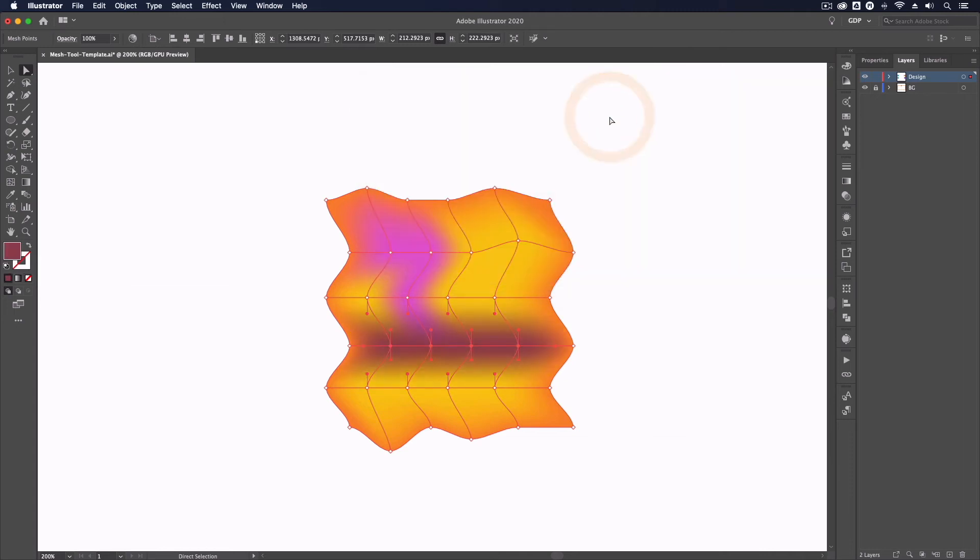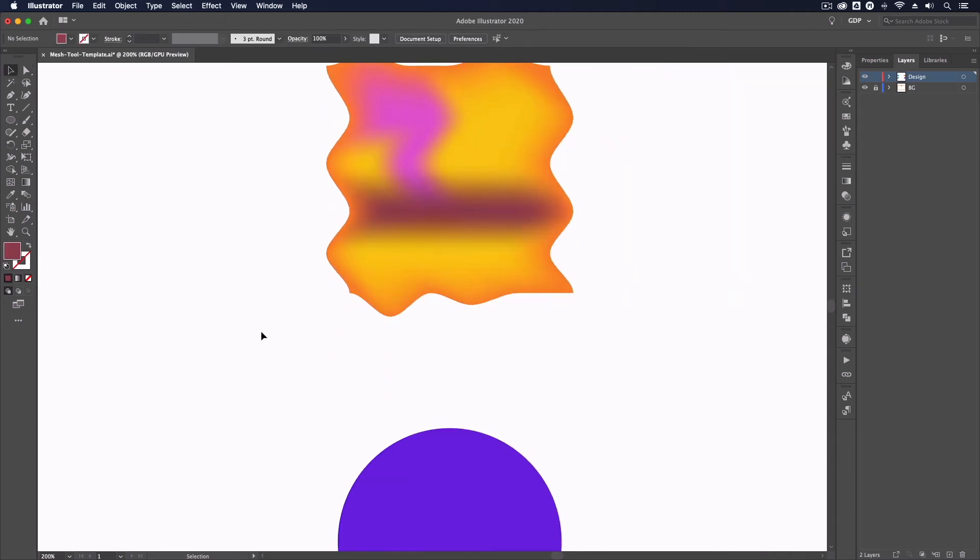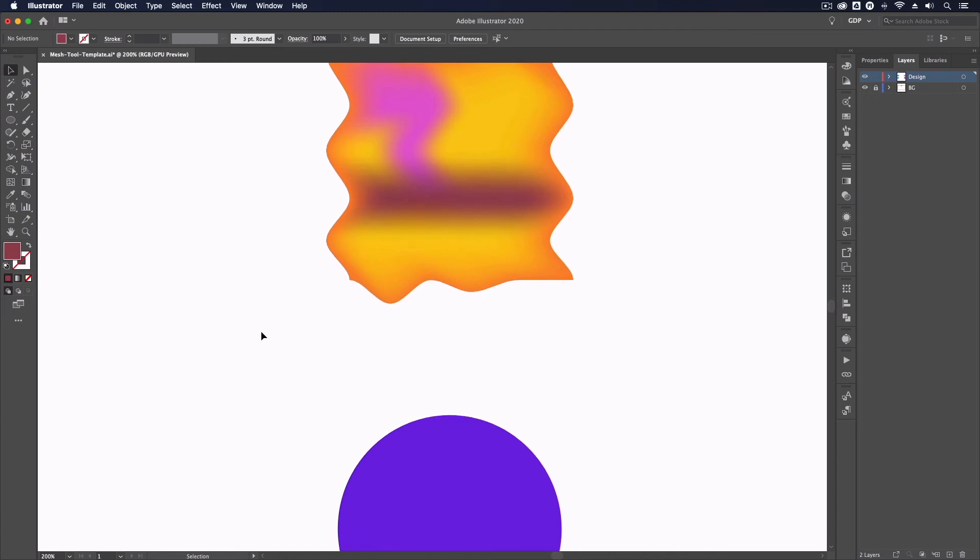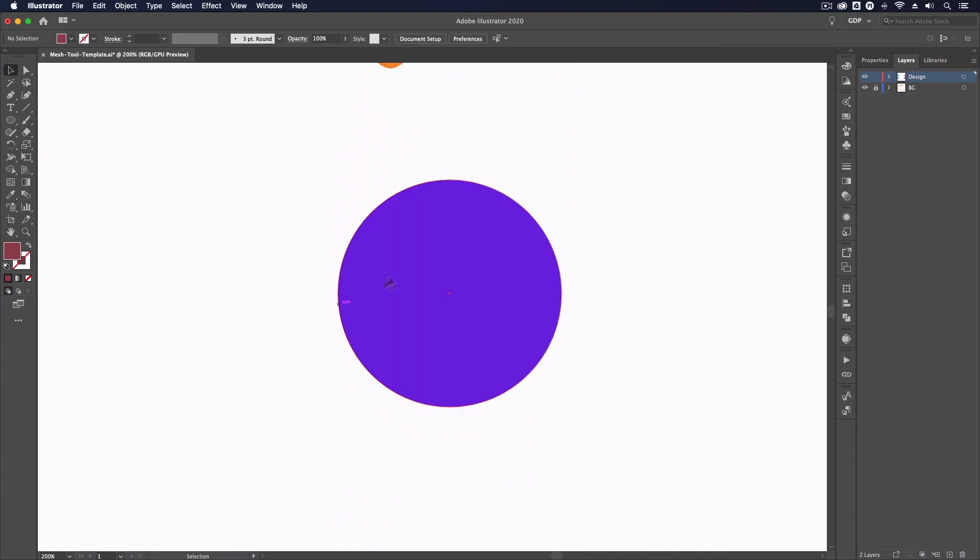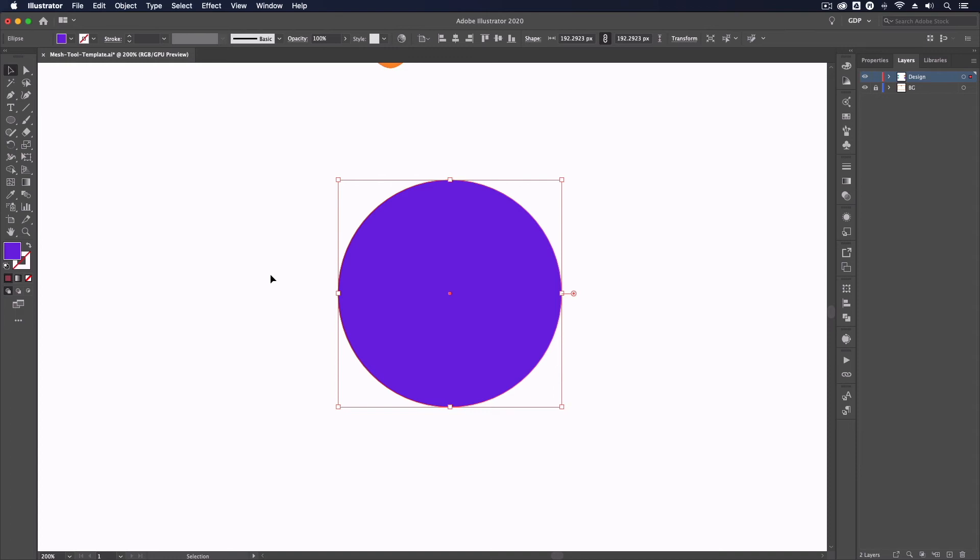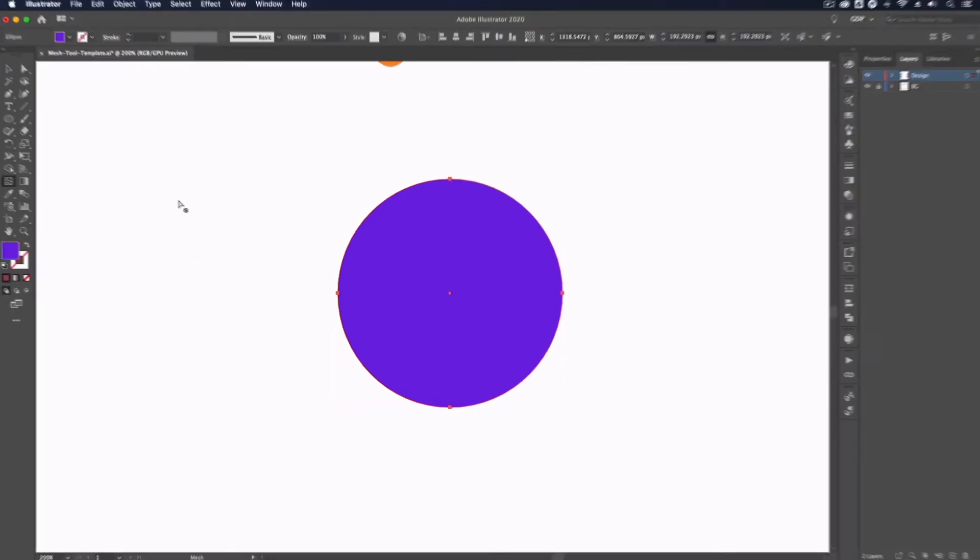That's all very well for an object with straight edges, but for something like a circle, it's slightly different but the same principles apply. Again, pressing U on my keyboard to enable the Mesh Tool, I'm going to click around this circle.